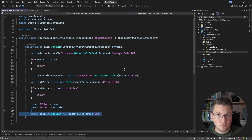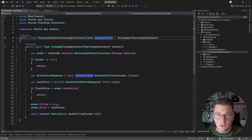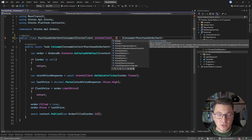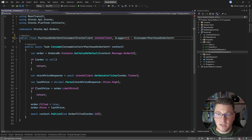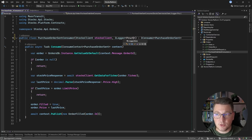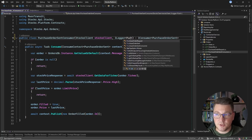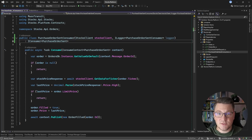Now let's enrich this with some logging. Even though I want to use Serilog for my logging, it's only going to take care of the structured logging aspect and exporting those logs to Seq. But from my code I'm only going to depend on the built-in ILogger. So I can inject an ILogger and specify the purchase order send consumer as the generic argument, and this is going to represent my source context in the structured logs.